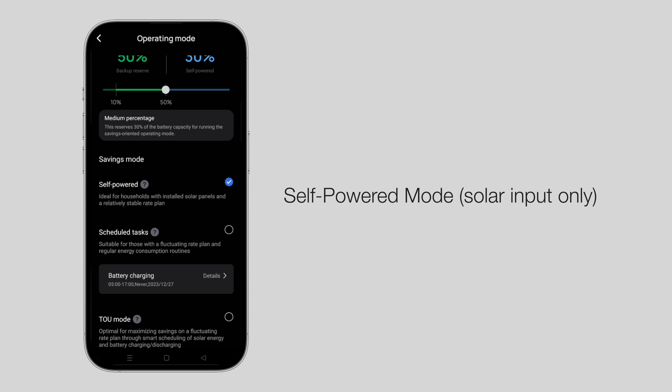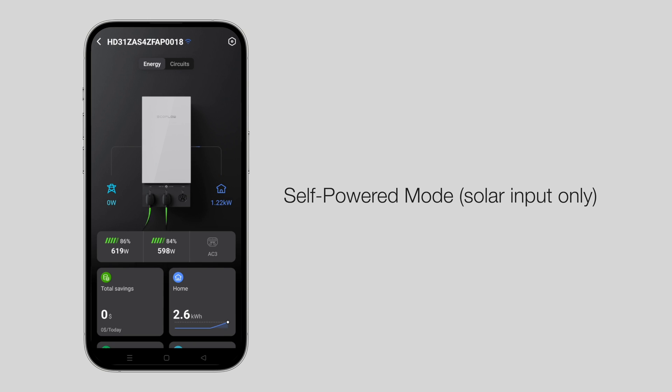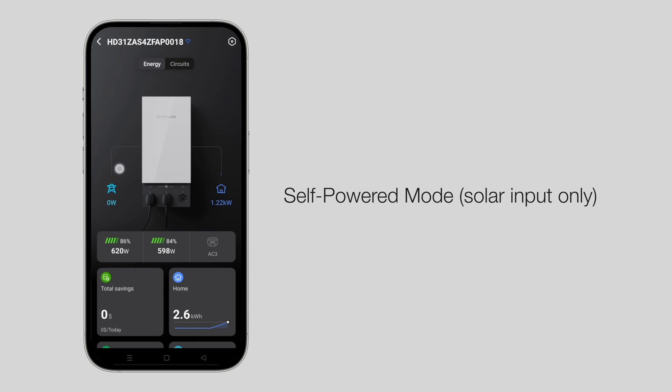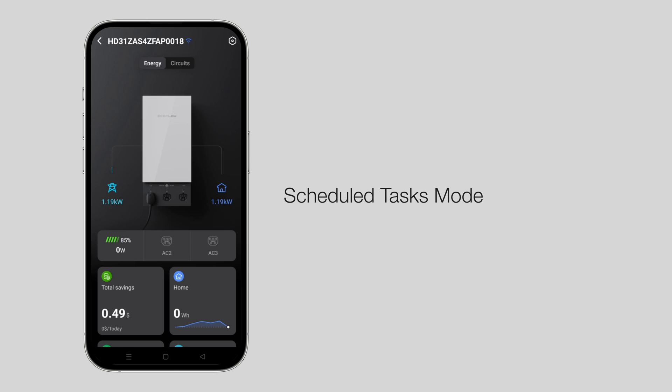When the charging limit is reached, switch the battery over to power the home until the battery discharges to the backup ratio.